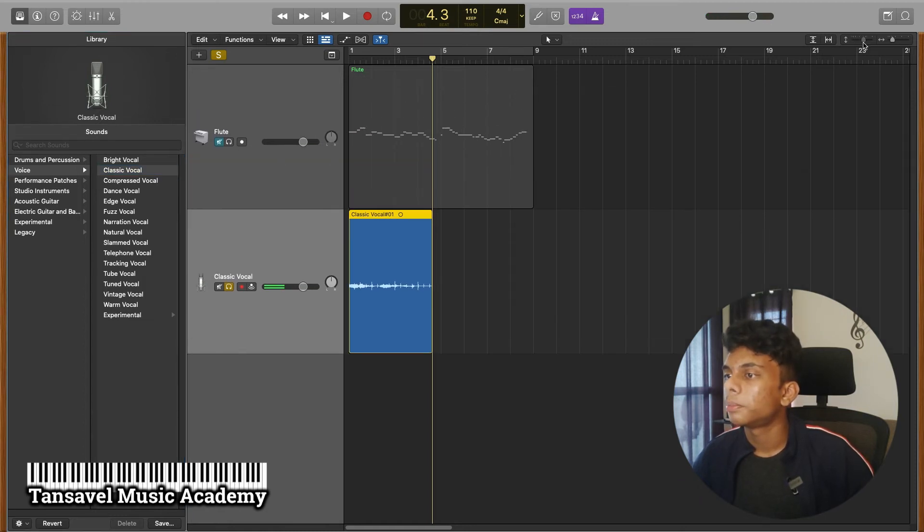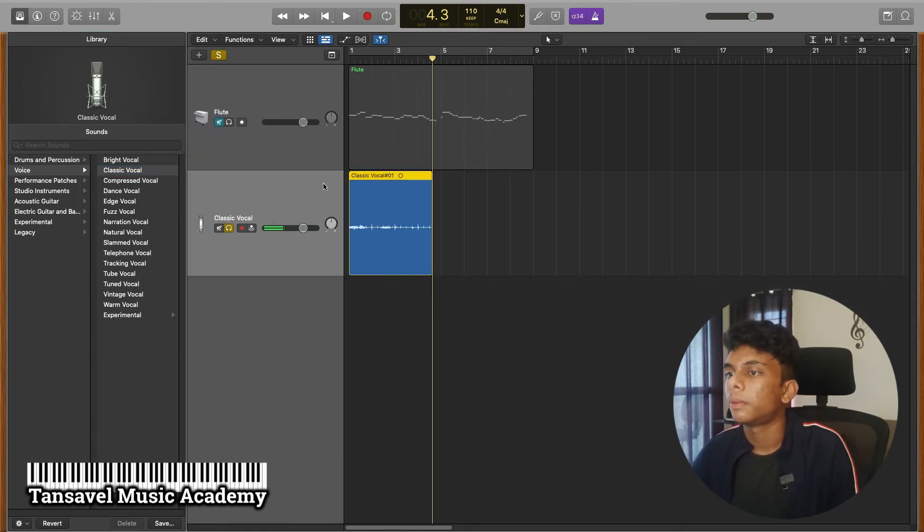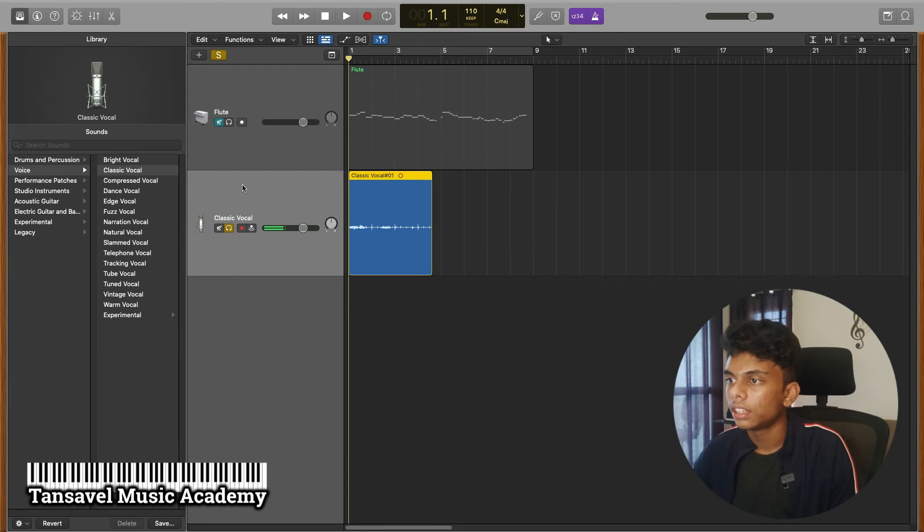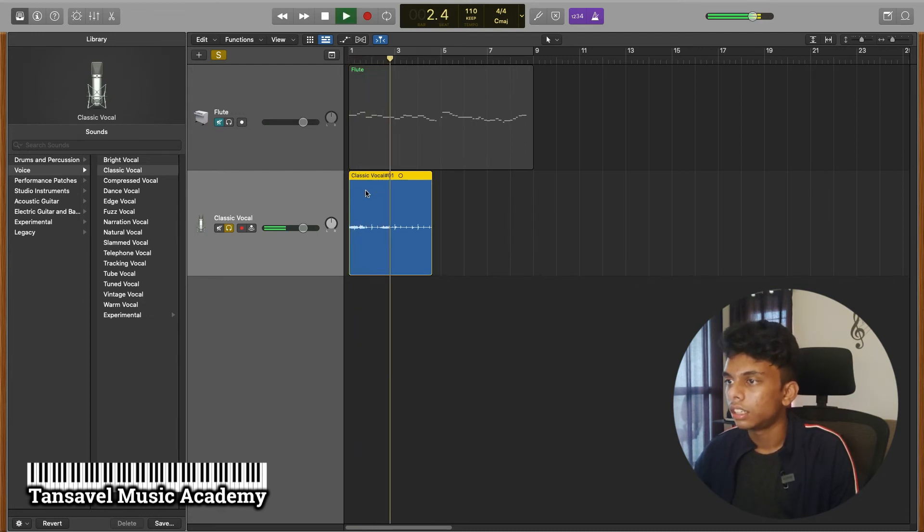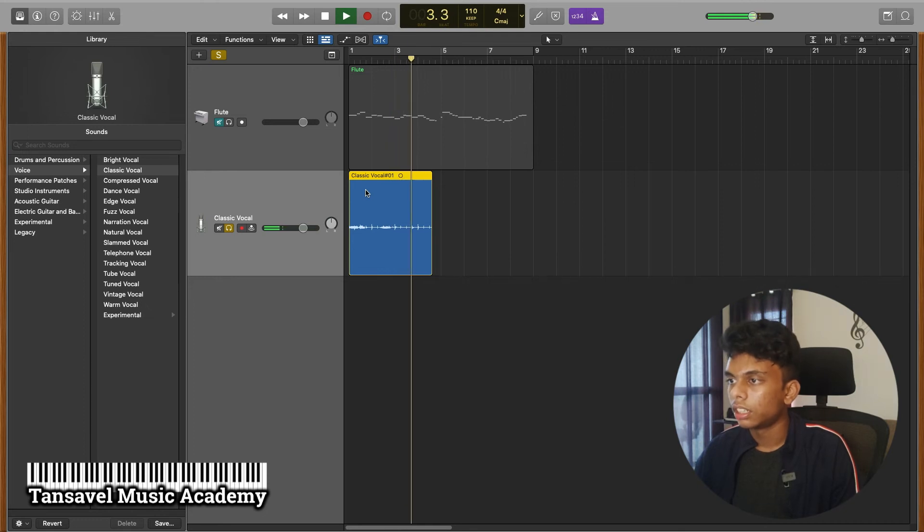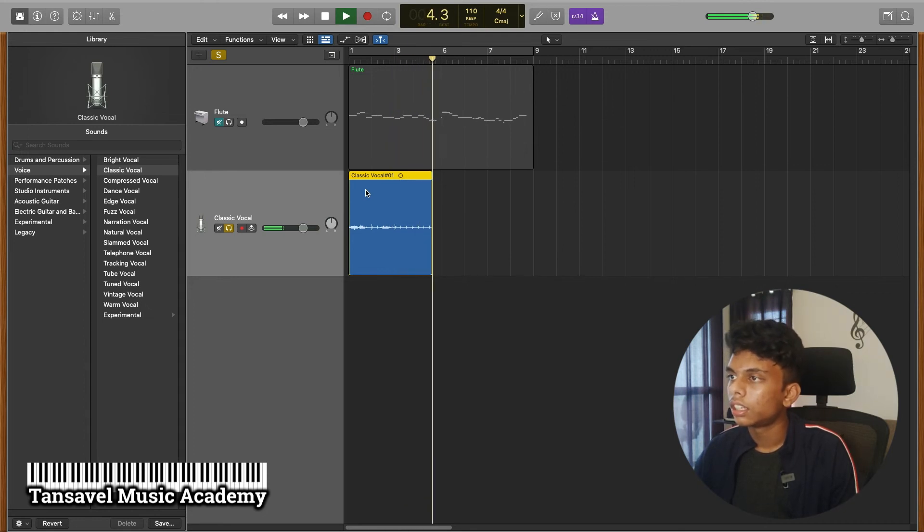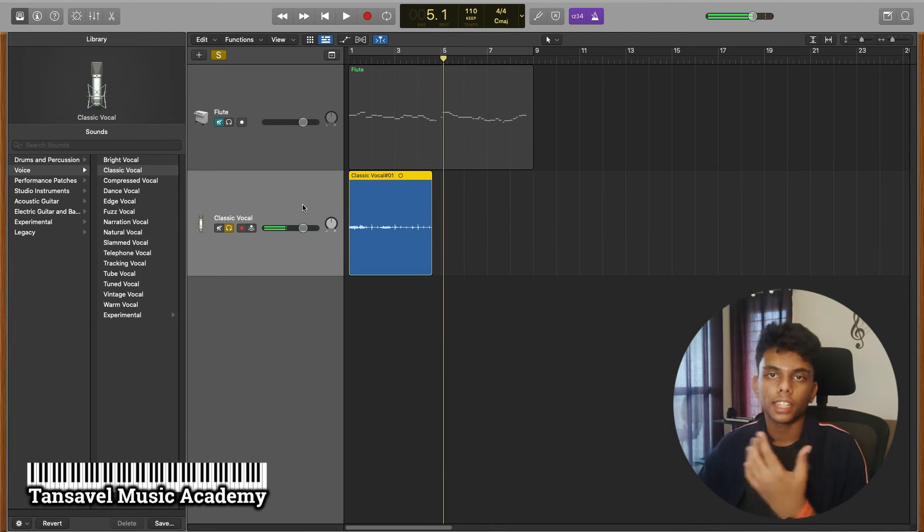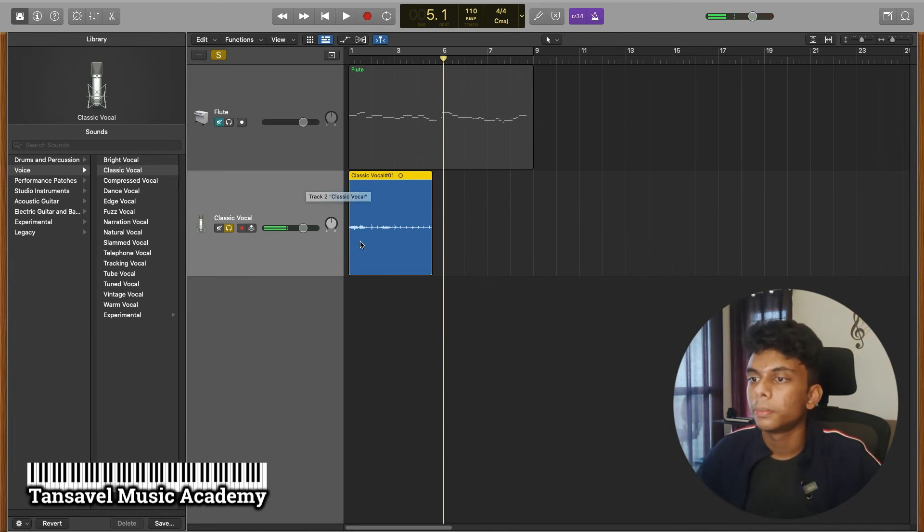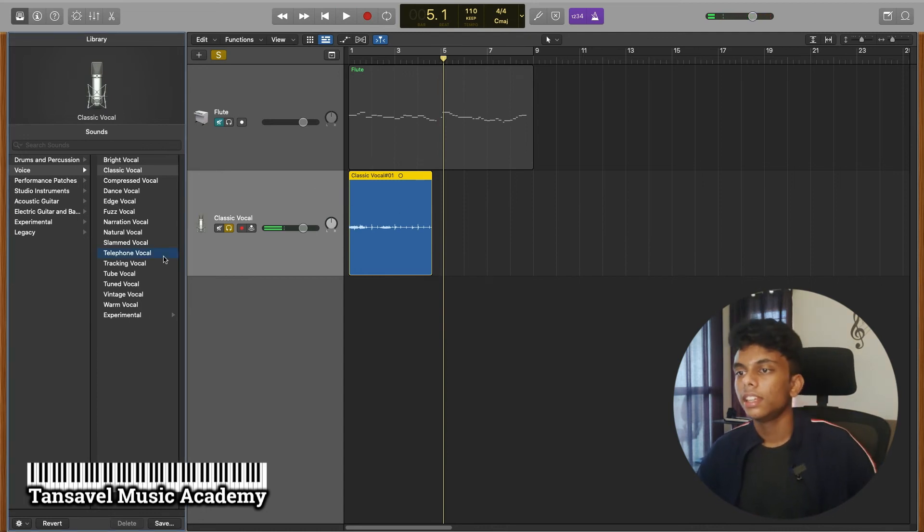Now we are going to do the vocal. We are ready to do this. So we are going to connect the mic and the microphone. Now we are going to play the vocal.